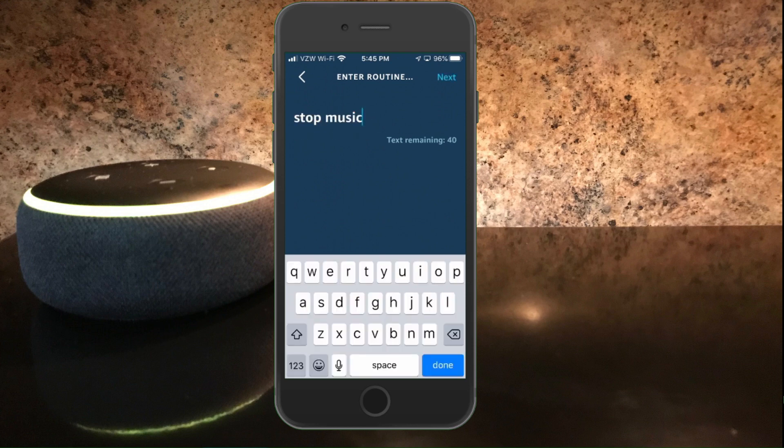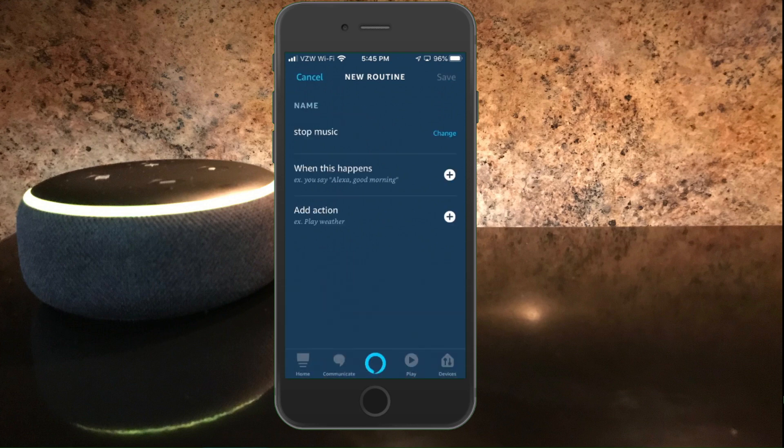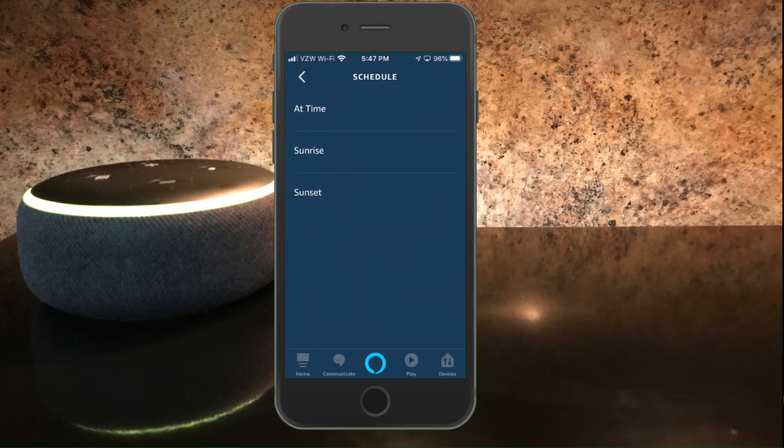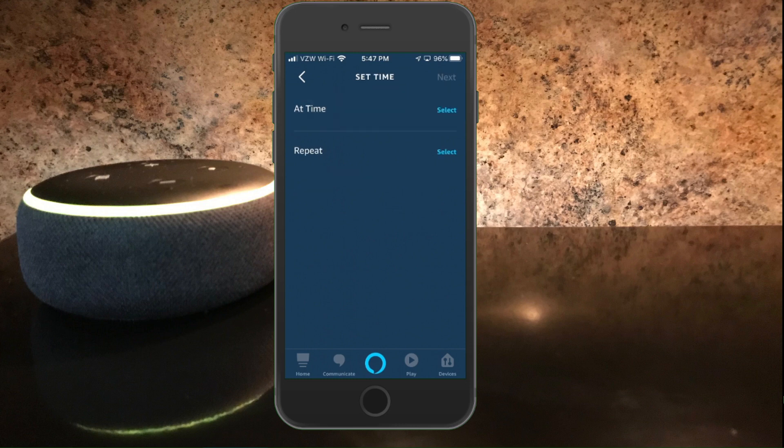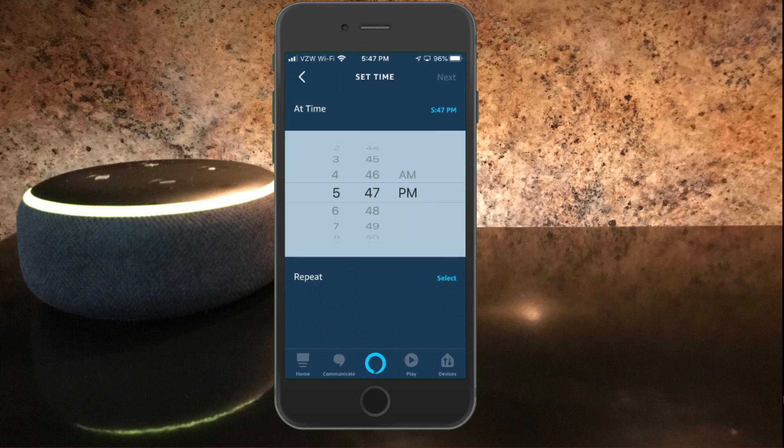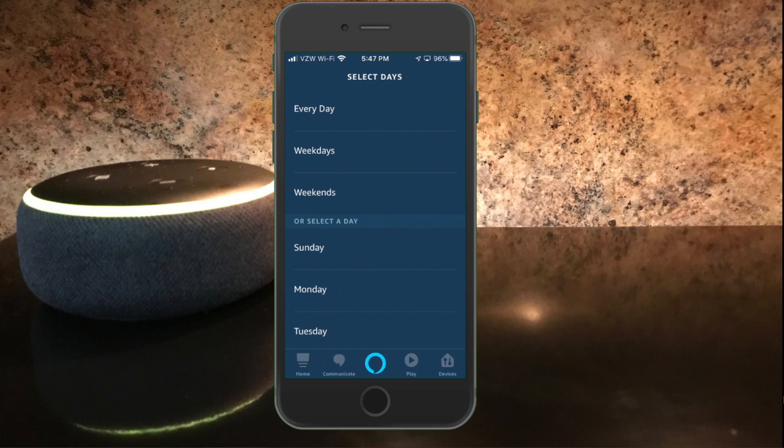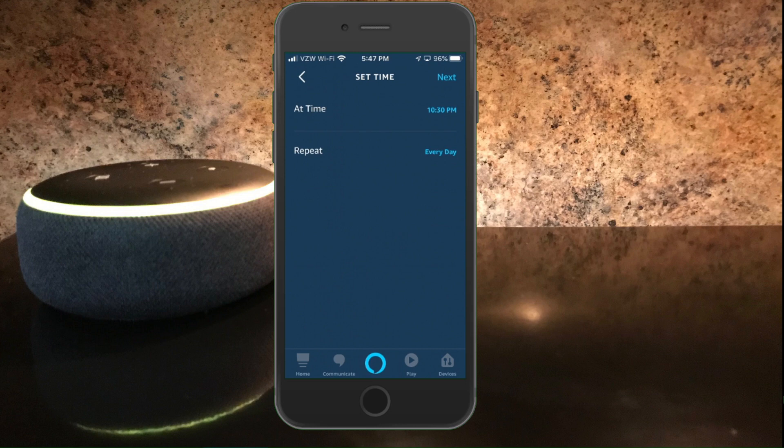Now hit next. Next I want to select the plus sign next to when this happens. And we're going to select schedule again. And I want a specific time, so I'm going to hit at time and I'm going to hit select. And I'm going to make this 10:30 in the evening, so 10:30 p.m., hit select. And then I want this also done every day. So I'm going to select every day and hit next.